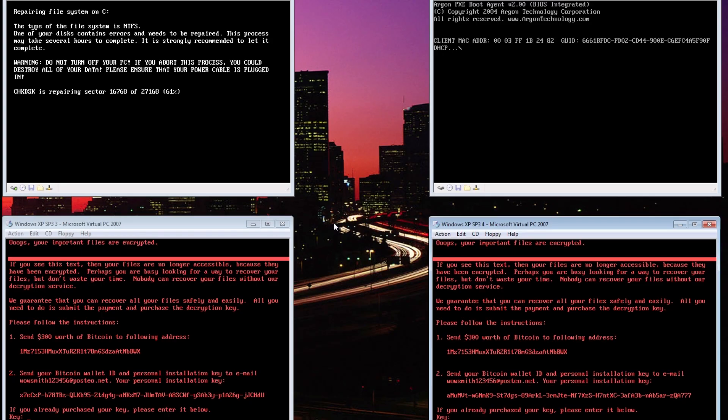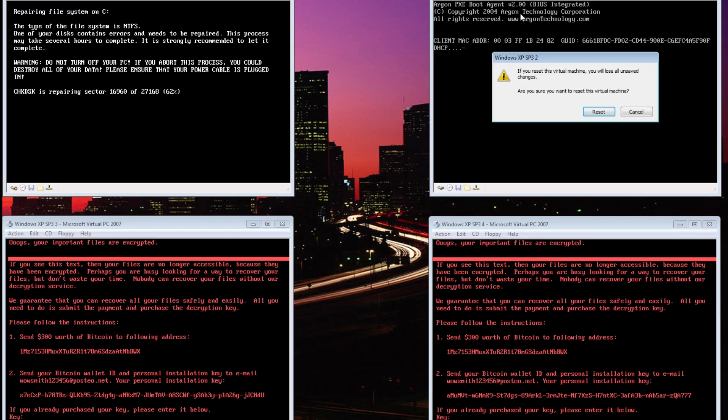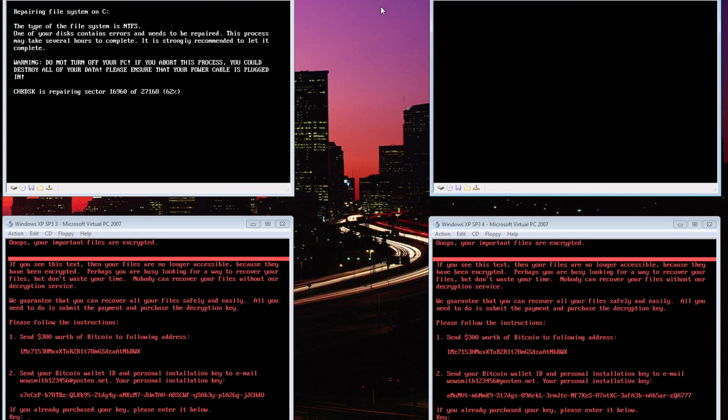For whatever reason, Virtual PC 2007 really wants to try to network boot after the master file table has been overwritten, so we just go ahead and restart each virtual machine in order to get it to display the ransomware message.